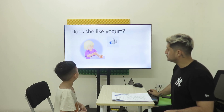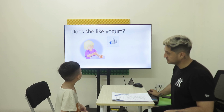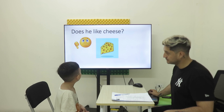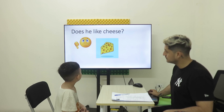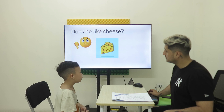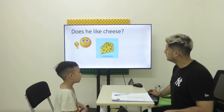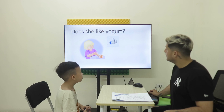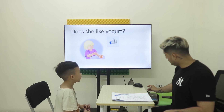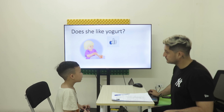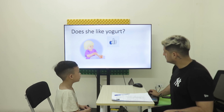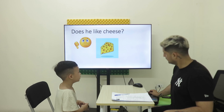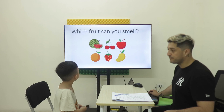Yes. Does she like yogurt? Does he like cheese? No, he doesn't. Does she like yogurt? Yes, I do. Does she like yogurt? Yes. Does he like cheese? No, he doesn't. Good.